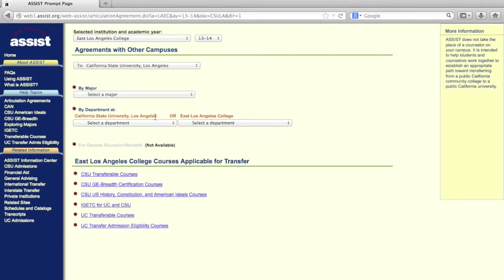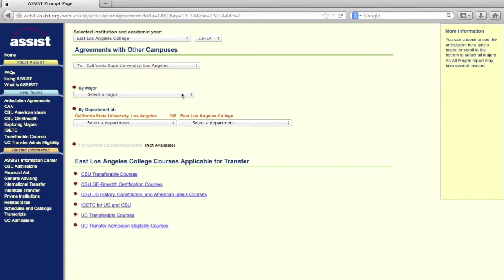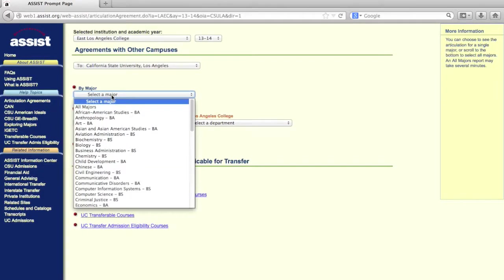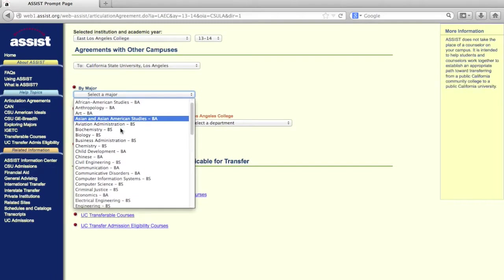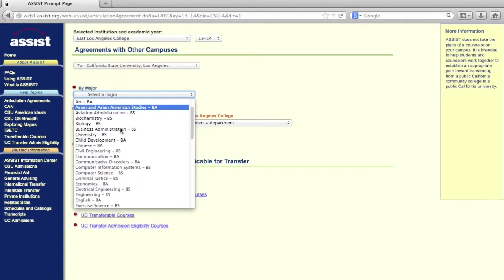Once I've selected CSULA from the second drop-down list, I'll see a third drop-down menu titled Major. From this list, I can find my desired major and get information on which classes to take at ELAC.